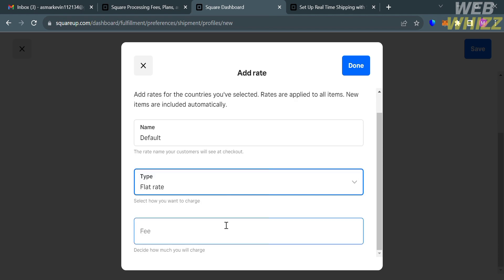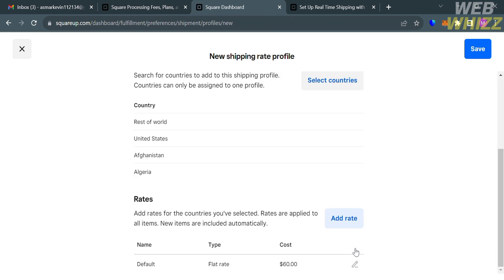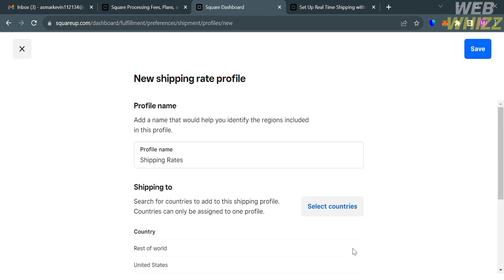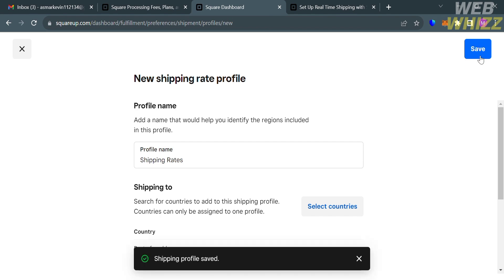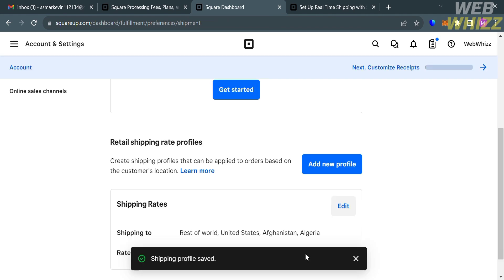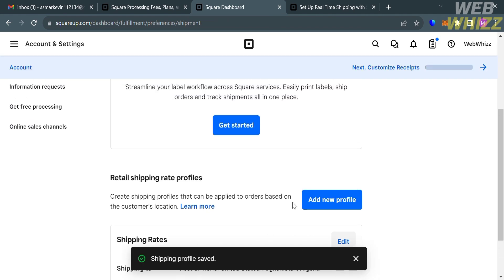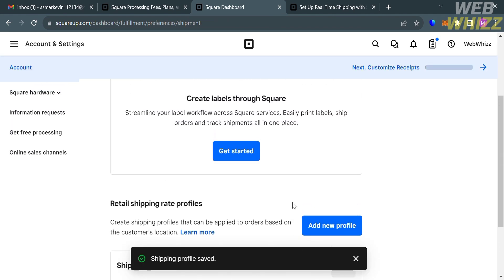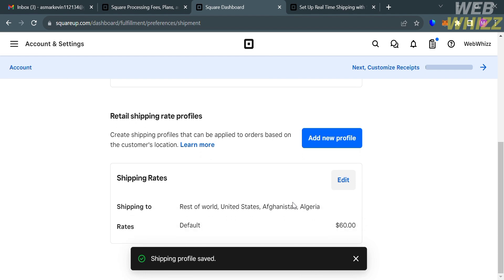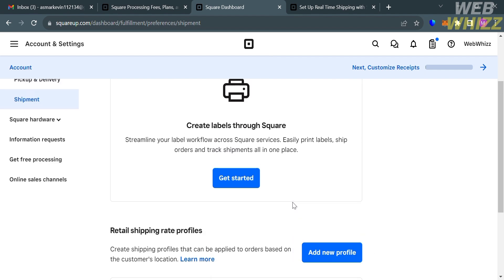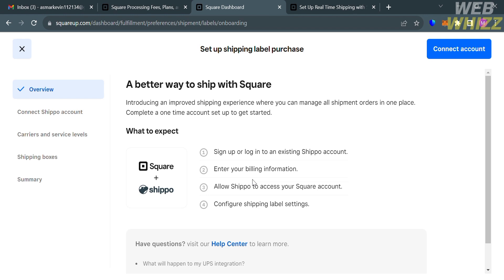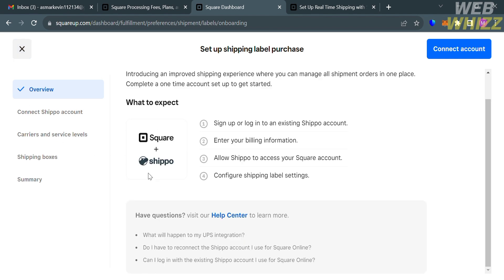After that, just click Done on the top panel. If you're now done setting up your new shipping rate profile, just click the Save button on the top right corner. You will be directed here, in which it will show you that shipping profile has now been saved. If you also want to create labels through Square, just click this Get Started button. From here, all you need to do is to follow all of this step-by-step process. Then after that, you'll now be able to print labels from your Square dashboard.